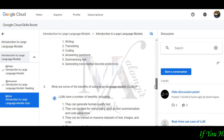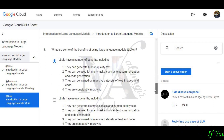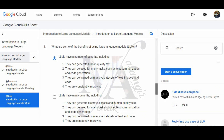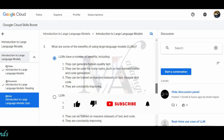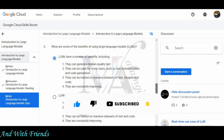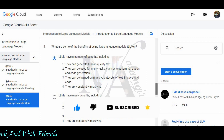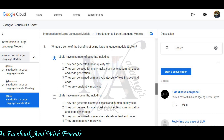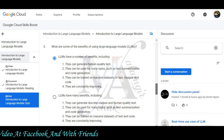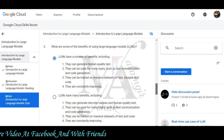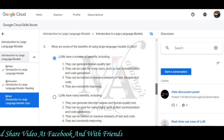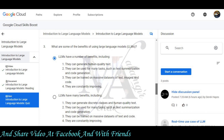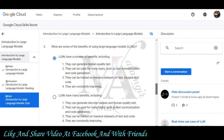Question number 3 is: what are some benefits of large language models? The correct answers are: they can generate human-quality text, they can be used for many tasks such as summarization and code generation, and they can be trained on massive datasets of text, images, and code. They are also constantly improving.